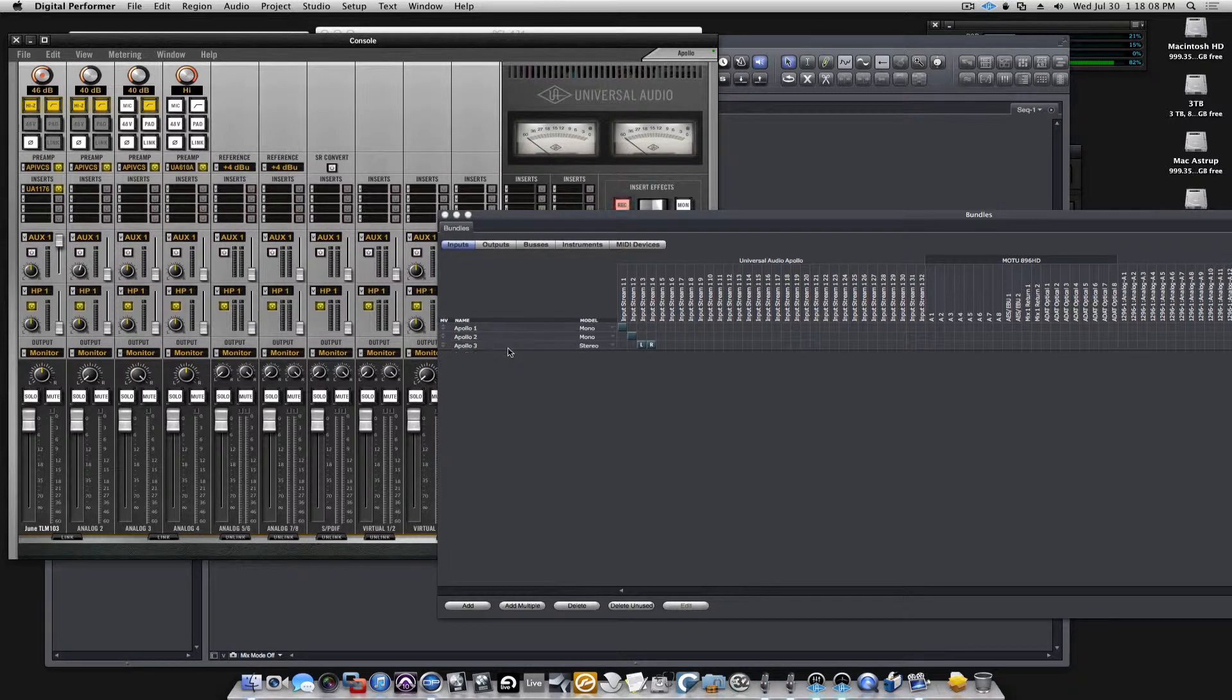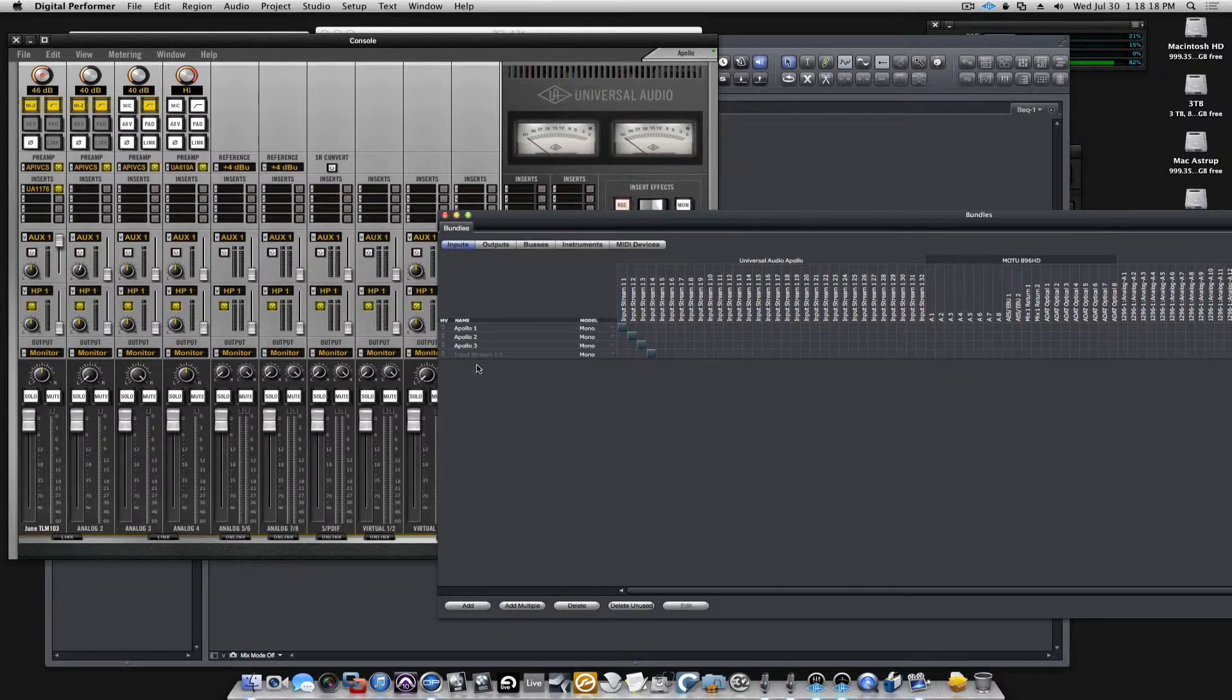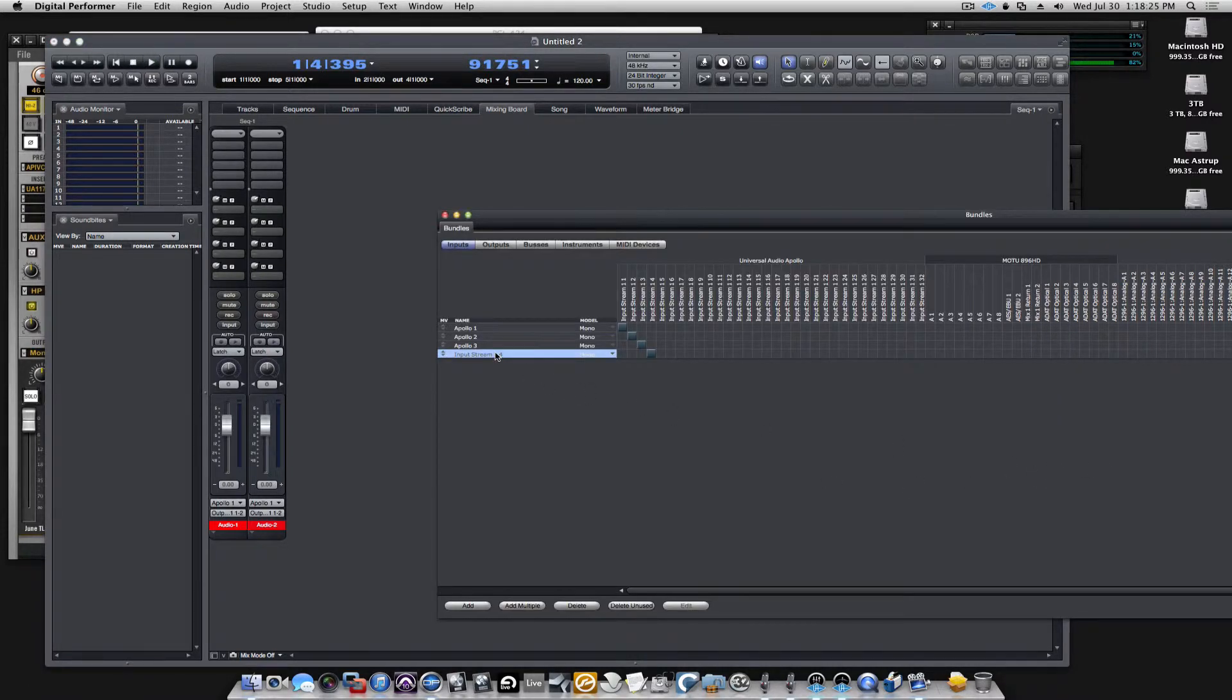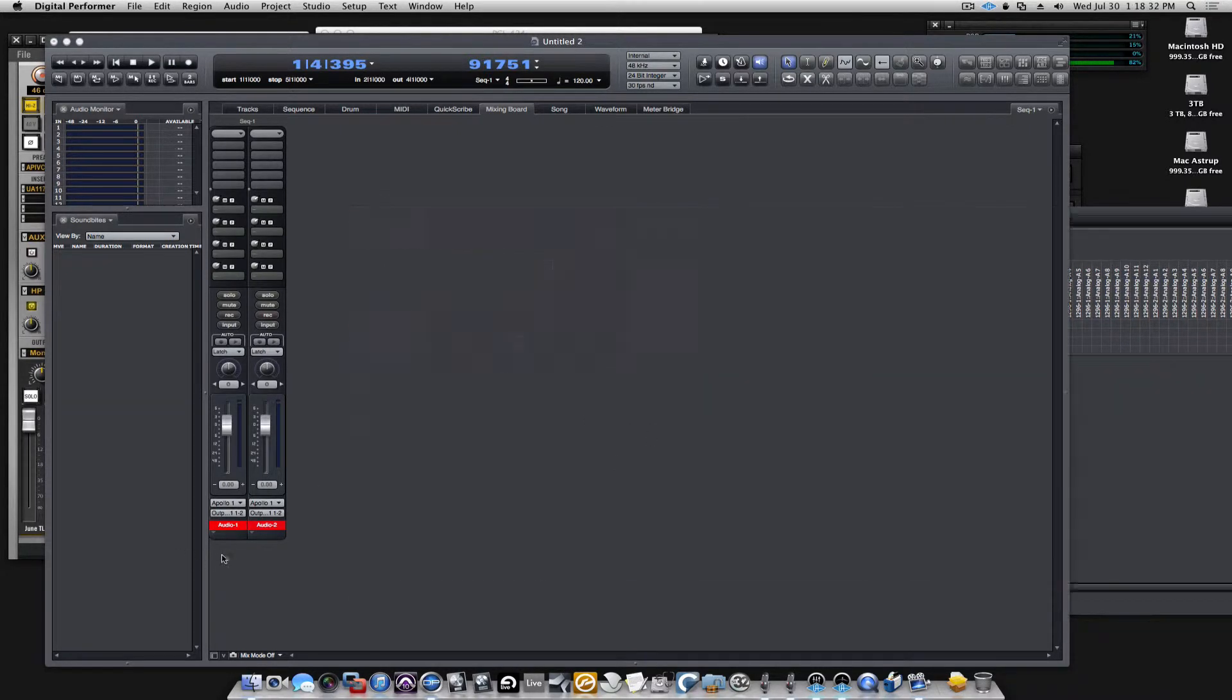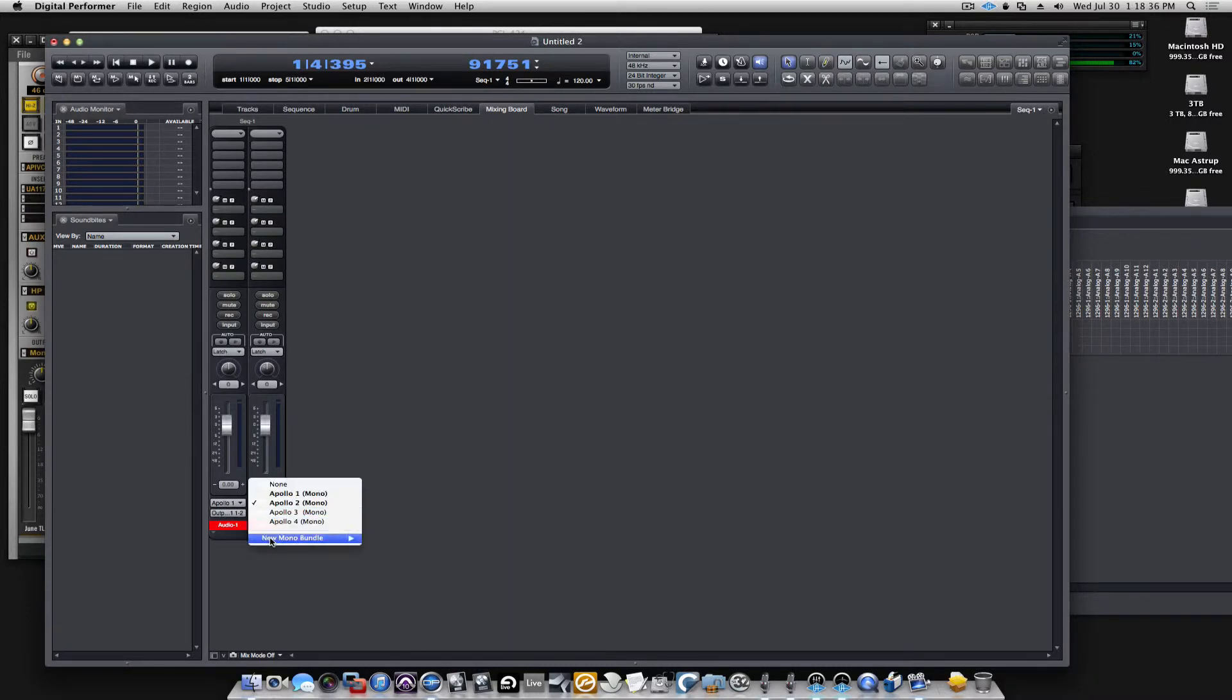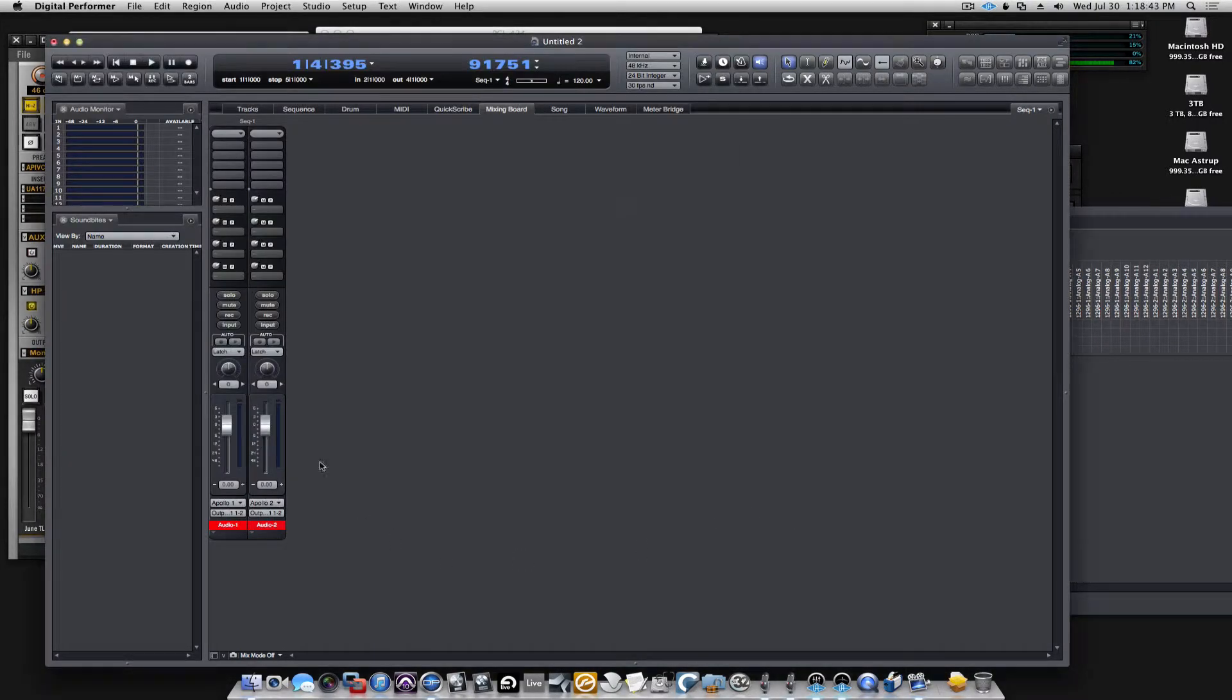Let's go back and call it 3 for now, change it back to mono, add another one, Apollo4. Now you can see I have my inputs available, and you can change them so you can record from what channel you want to record into DP.